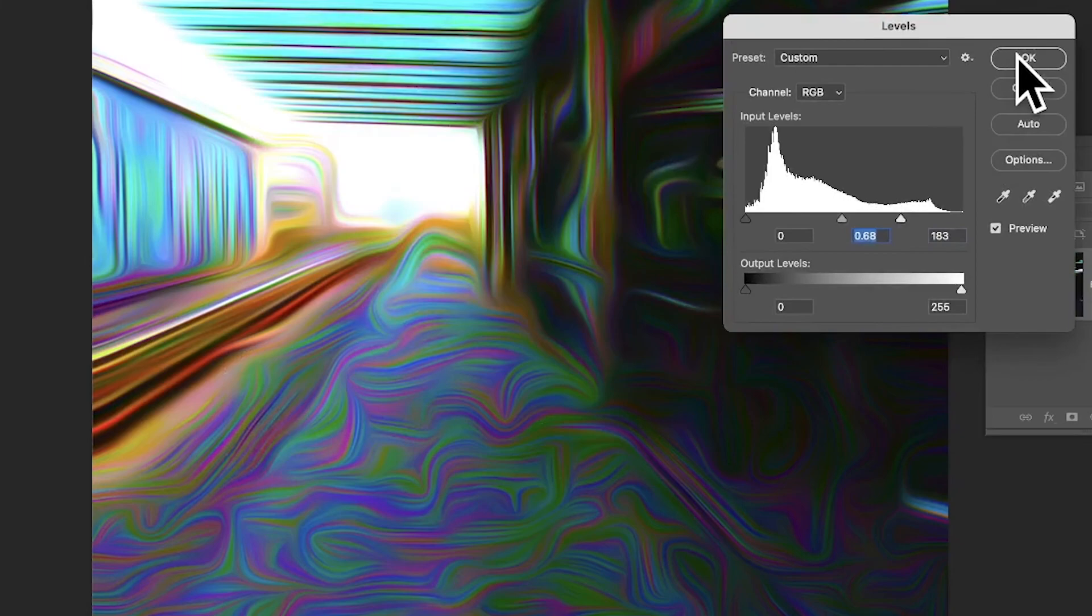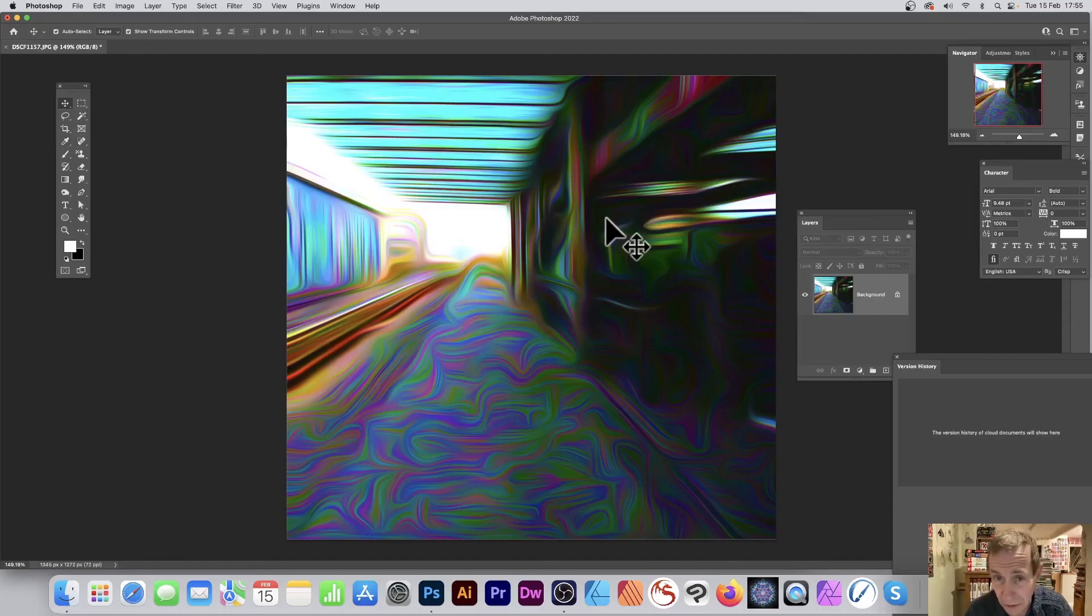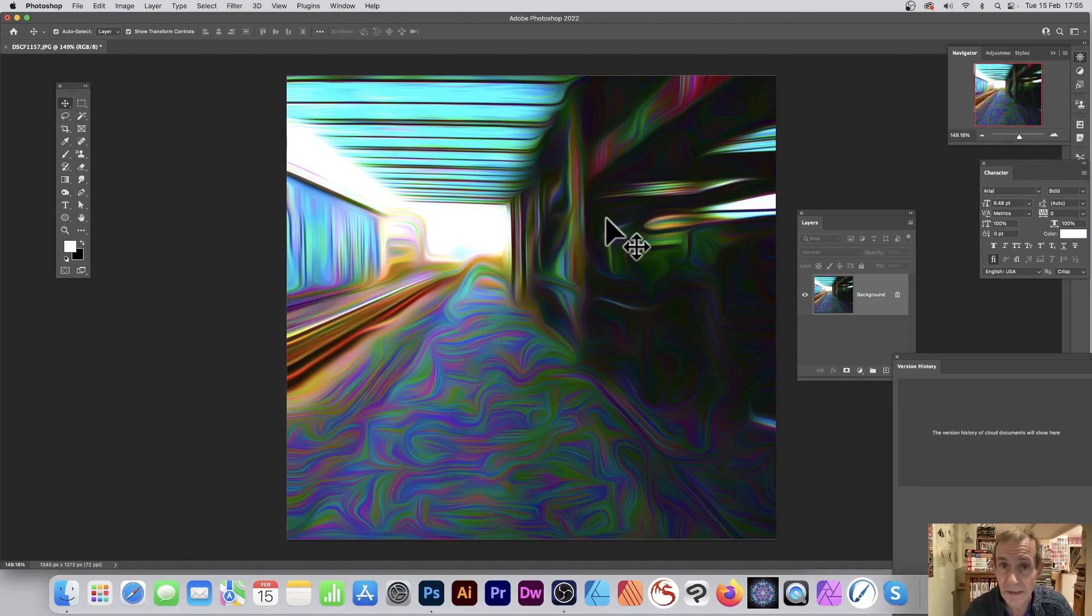But you can see now you've got this lovely psychedelic, super colorful design, very 1960s look. Hope you found this of interest. Thank you much.